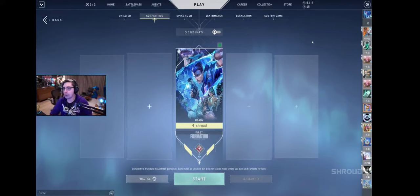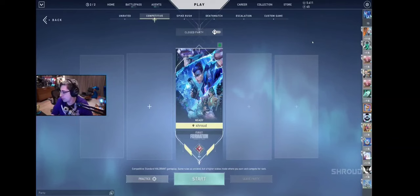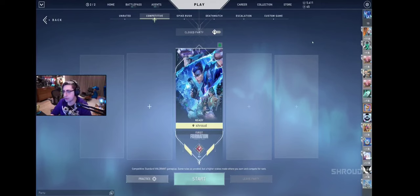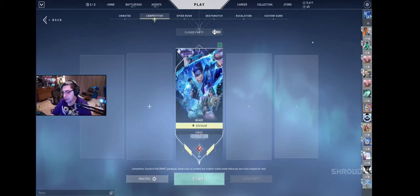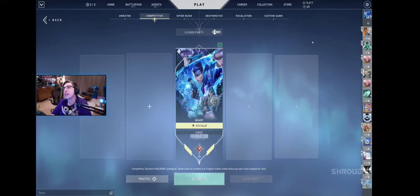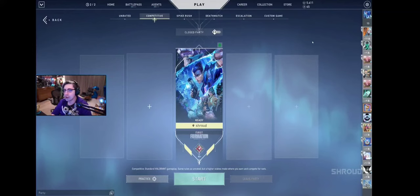On really old rigs, 1,000 polling rate actually lags people's computers. So they need to change it to 500. So if they're coming out with 8,000 and trying to push that standard, I mean, what if that just hurts people even more?